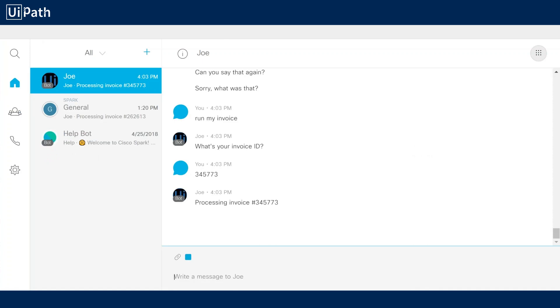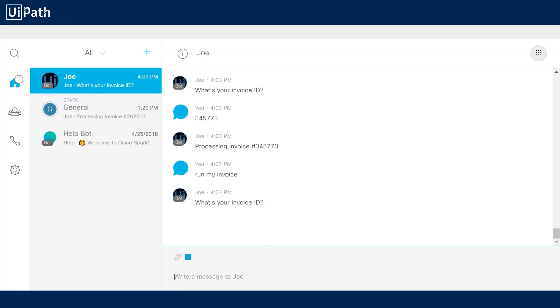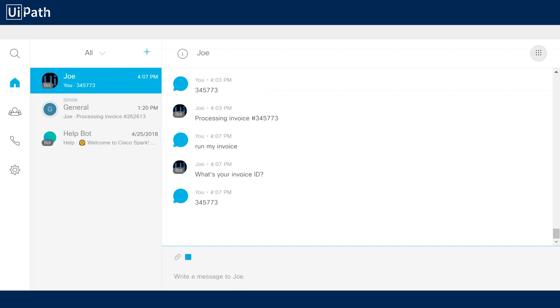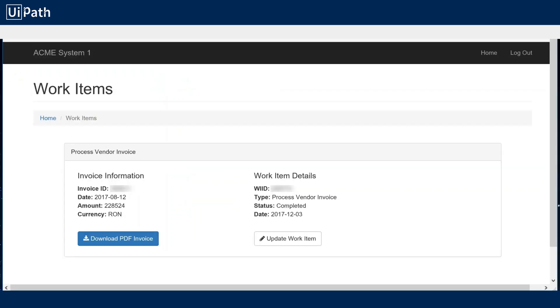So to start I'm going to ask our bot to run an invoice. It'll ask for the ID and give a number and then as soon as it contacts the UiPath robot we'll get a response back. There we go, processing invoice.